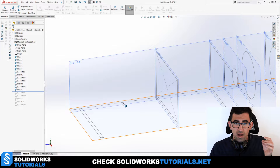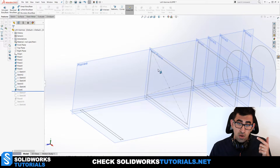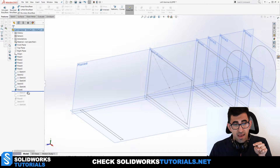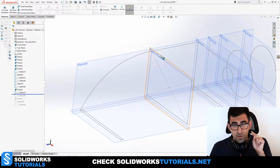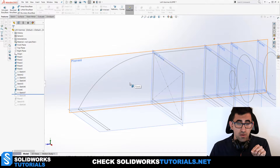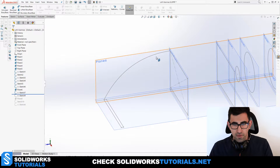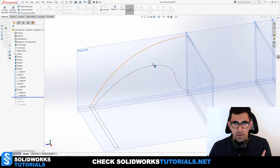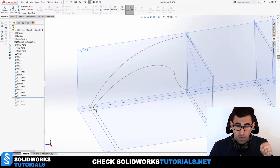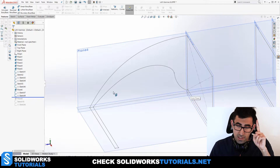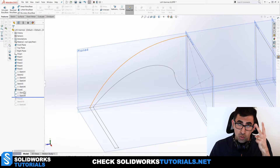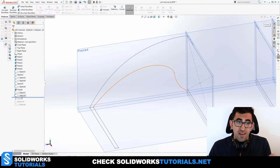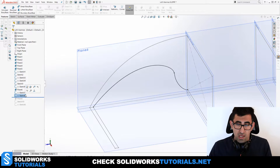My first guide curve connects this profile here to that profile there. For that I needed an extra plane going through the edges of both profiles so I could draw on it and connect the two points. The second guide curve connects the lower point of one profile to the lower point of the other profile.